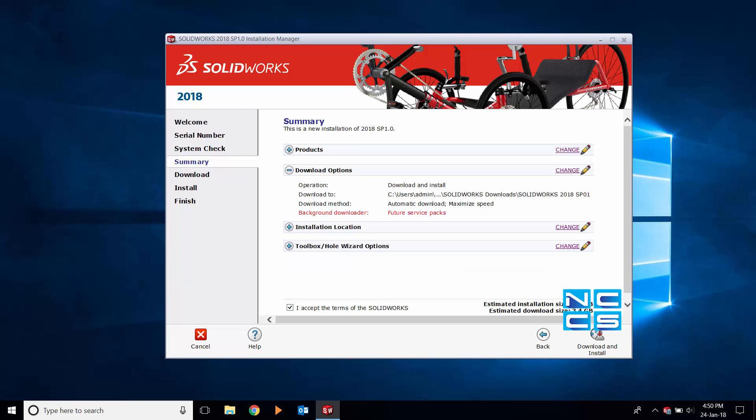In download options, check that the operation is set to download and install. If this is the case, we can move on to the next step.